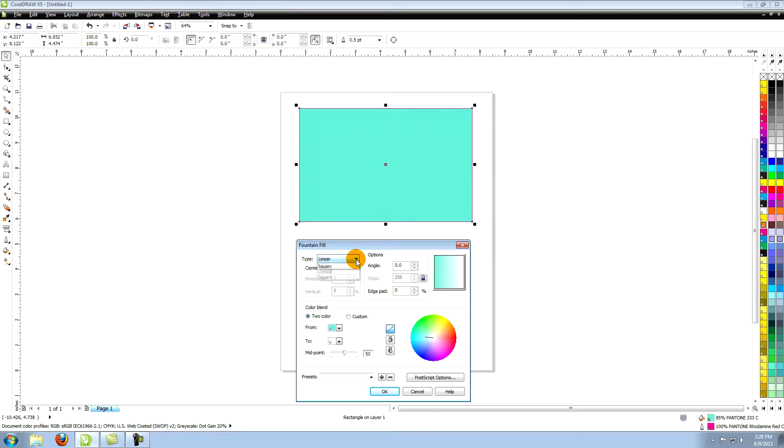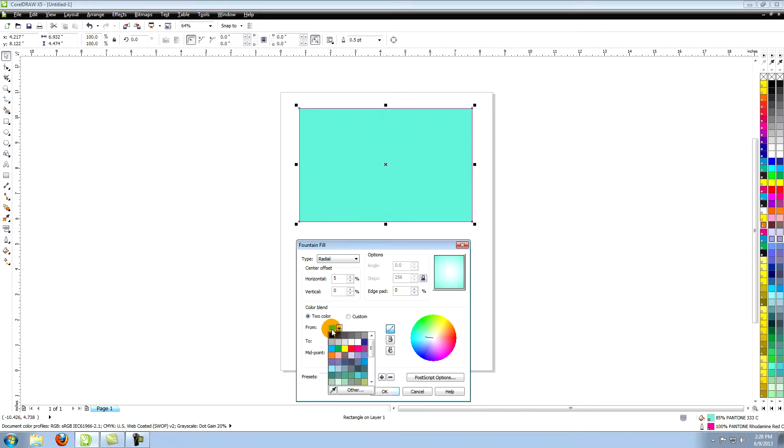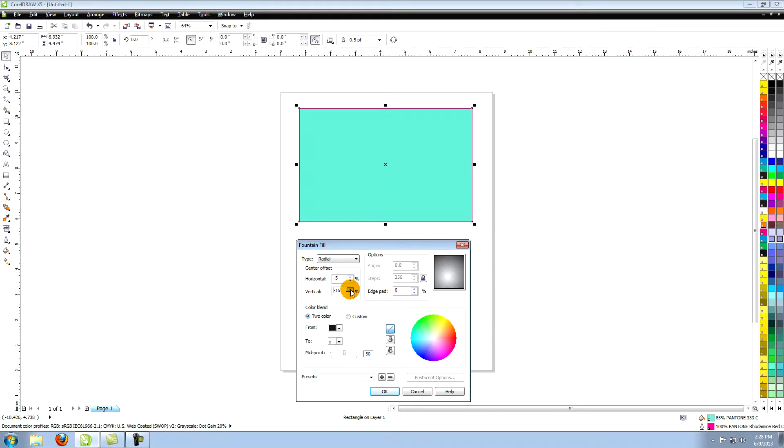If you change to a radial type you'll see that the center offset options becomes available. That simply refers to the position of the center of the gradient in relation to the object. You can also move the center of the gradient by clicking in the square on the right that shows you what the gradient will look like.